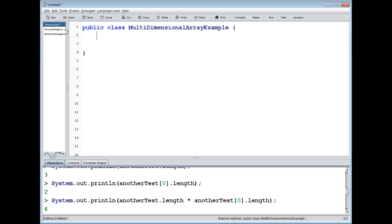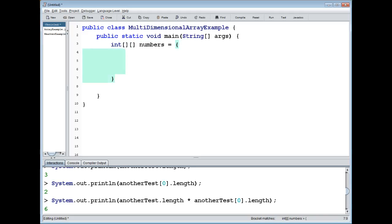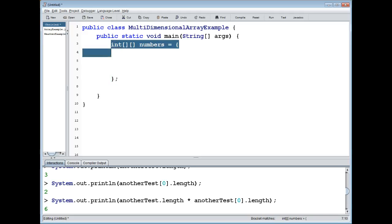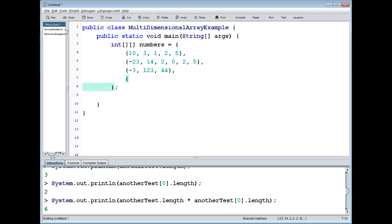So we have these inner arrays here with some values: {-23, 14, 2, 0, 2, 5}, then {-3, 1, 2, 3, 44}, and finally {2, 1}. So as you can see I'm making them different lengths as well. We have a multi-dimensional array here with four elements of the outer one. So we have the first element, the second element, the third one, and the fourth element, and of course they have their own elements.